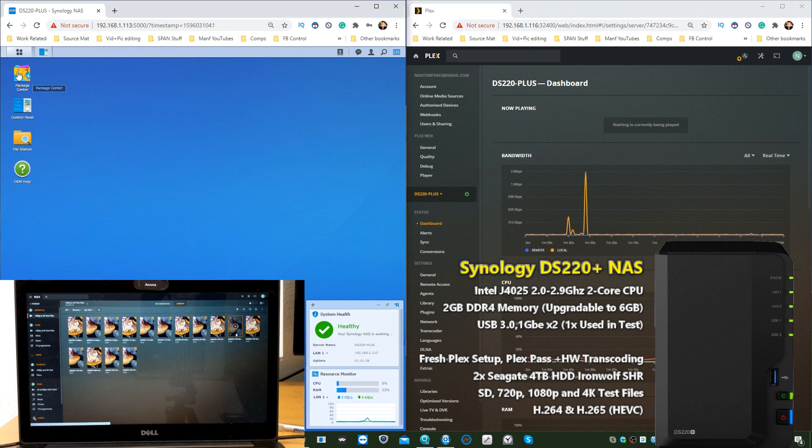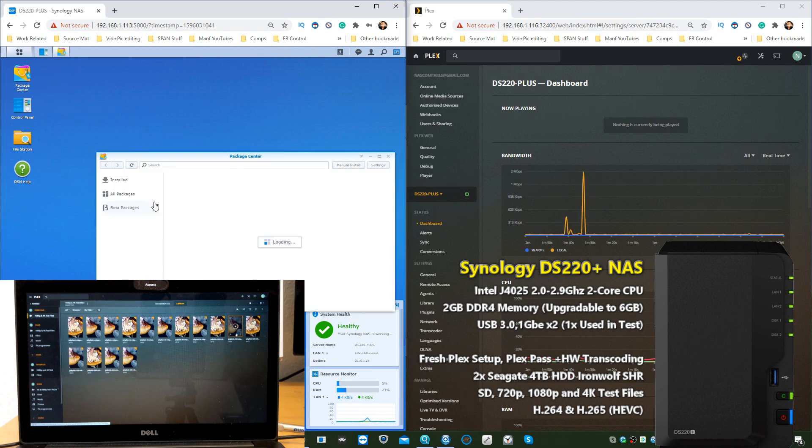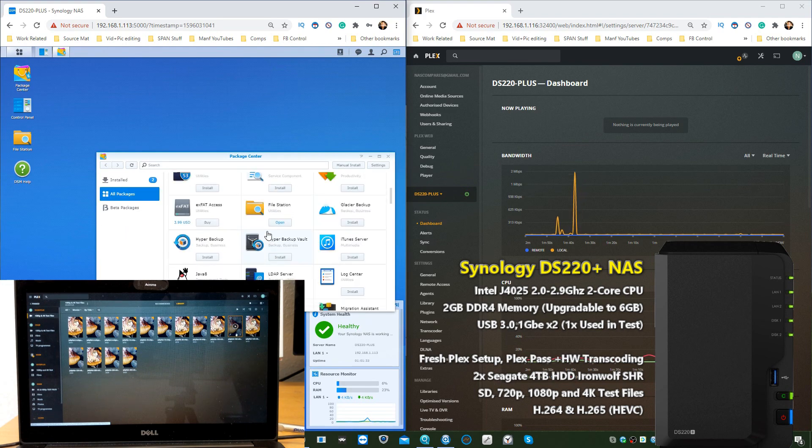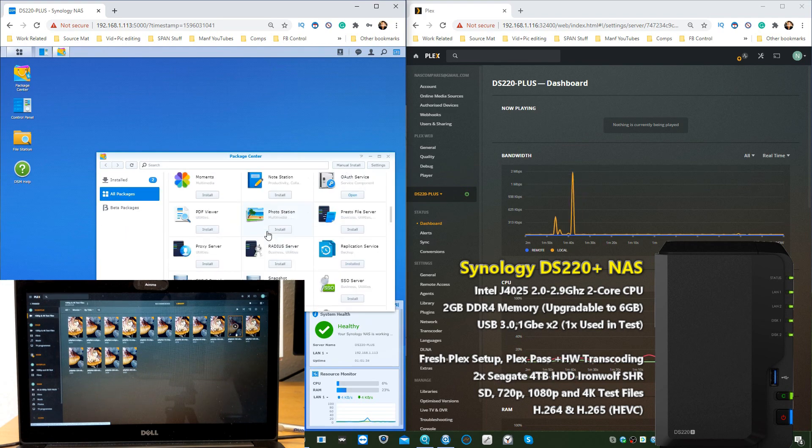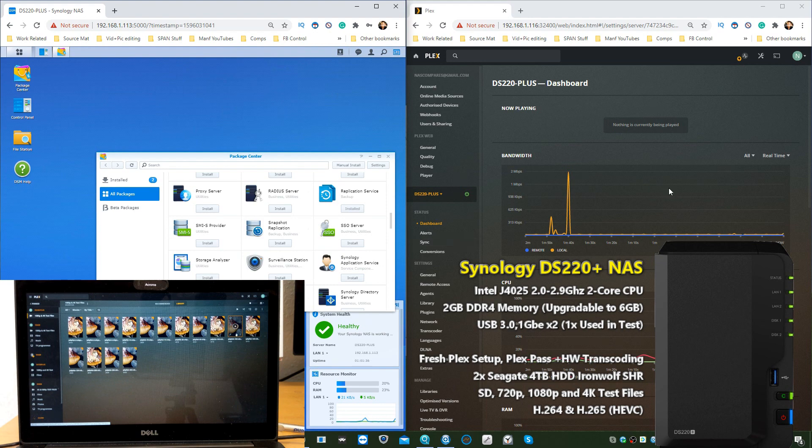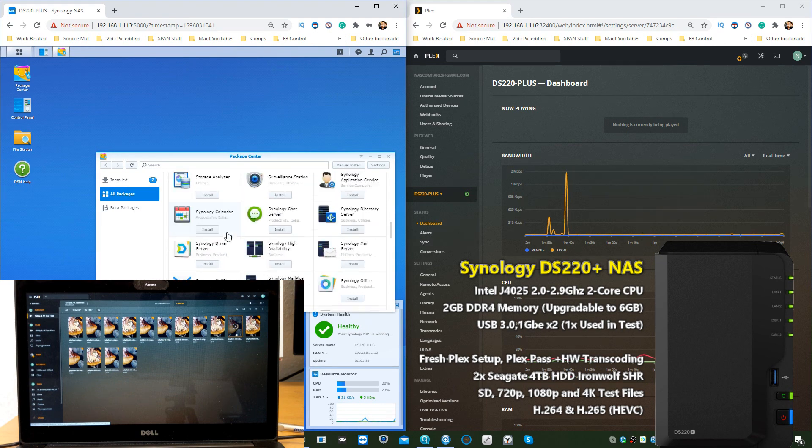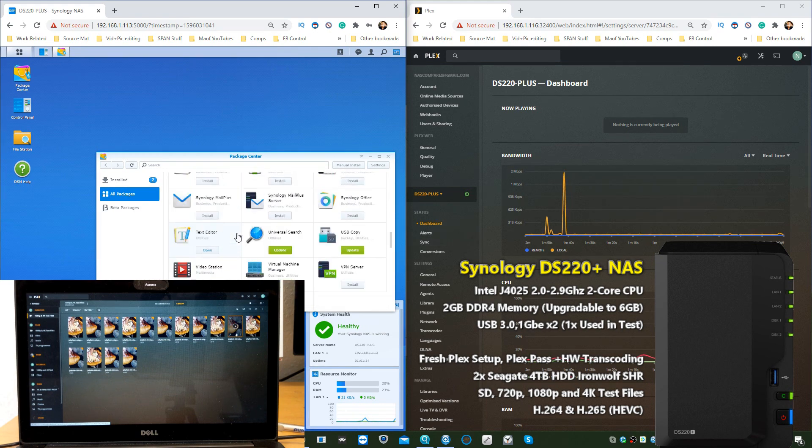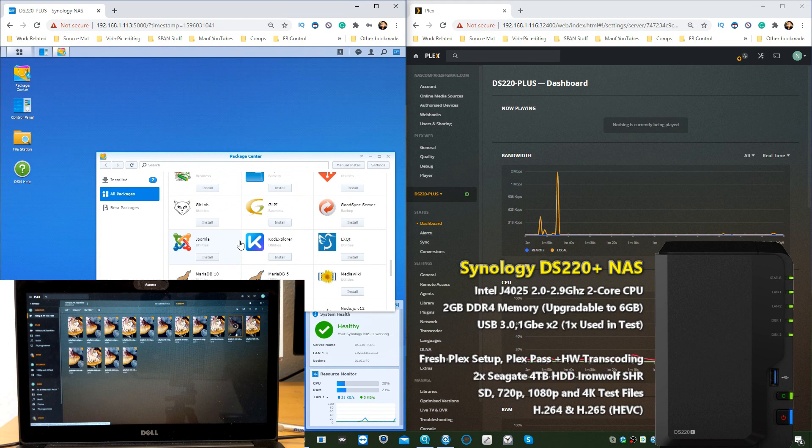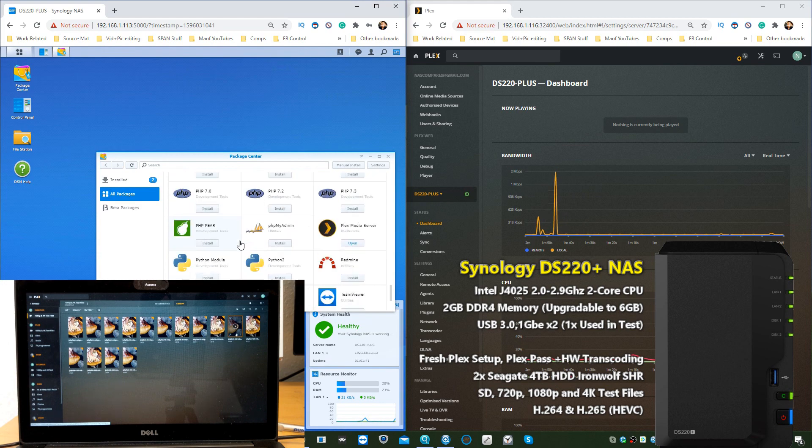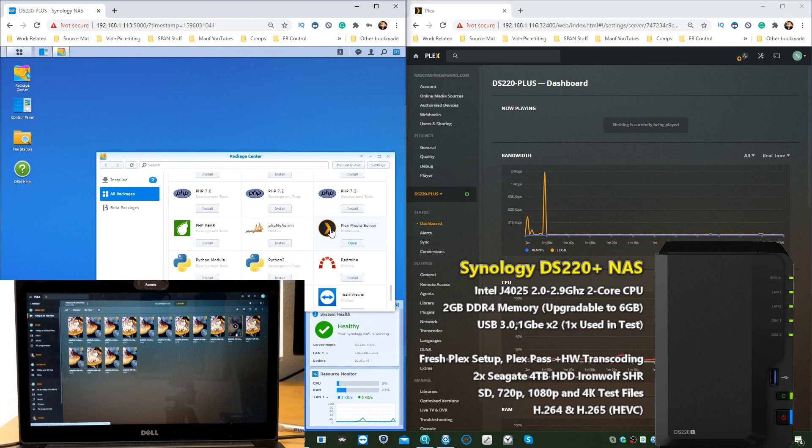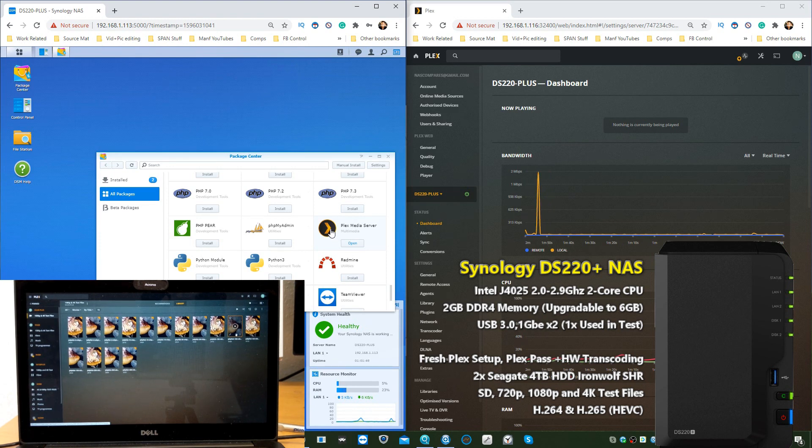The first thing you're going to need is Plex Media Server. I know, no brainer, right? If you haven't already done it, please install Plex Media Server, set it up, create your account, bung your media in, do everything you need to do to get the metadata scraped and ultimately have Plex good to go.